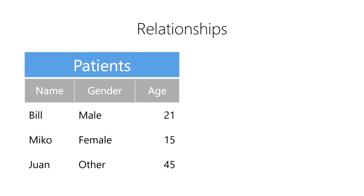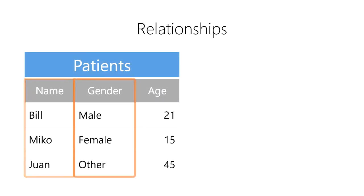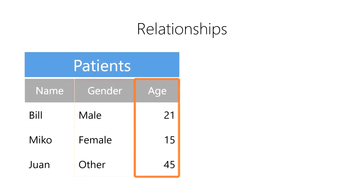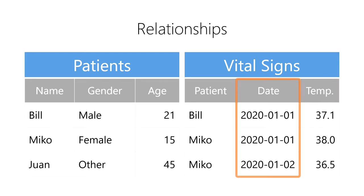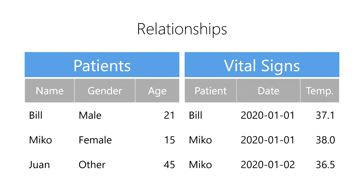For example, imagine that we have two tables. First, we have a table of patients. It contains their names, genders, dates of birth, and more. Second, we have a table of all of our patients' vital signs. It contains observations of a patient's temperature, heart rate, and more for a specific day.